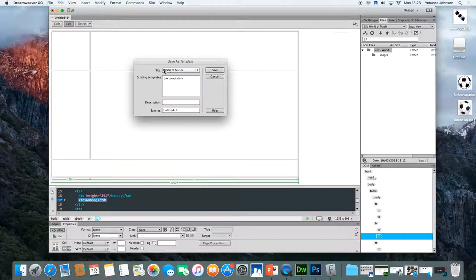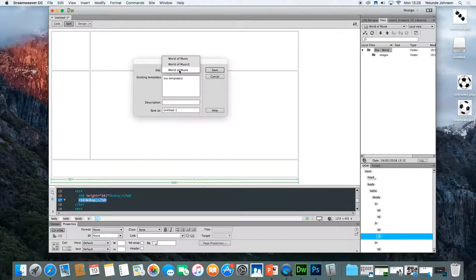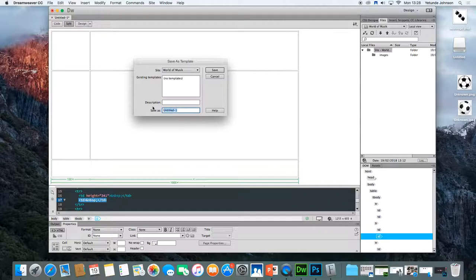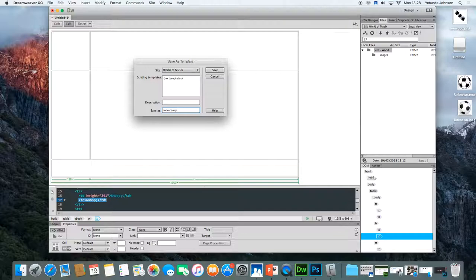Ensure that it is saved in the right site. So here you want to make sure it's saved in the world of music site, and then just give it a title. So I'm going to call this WOM template. And click save.